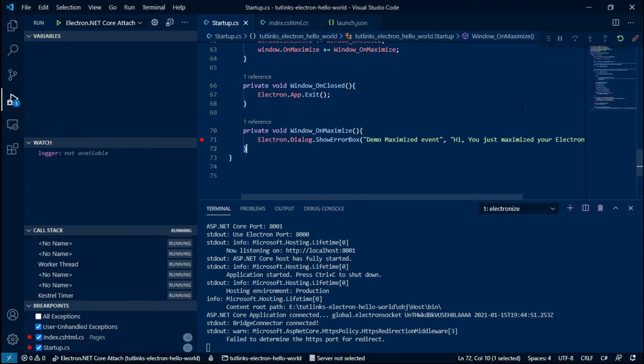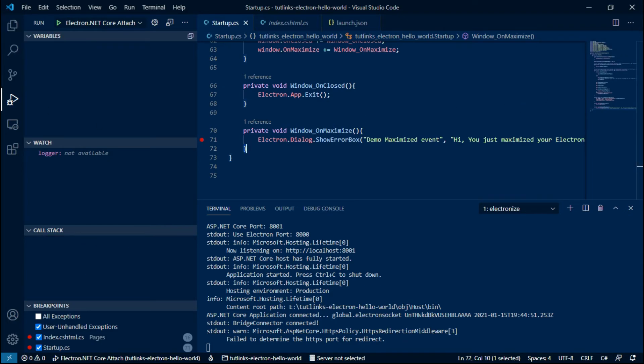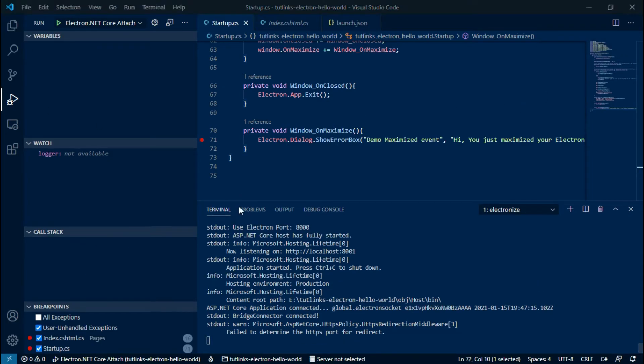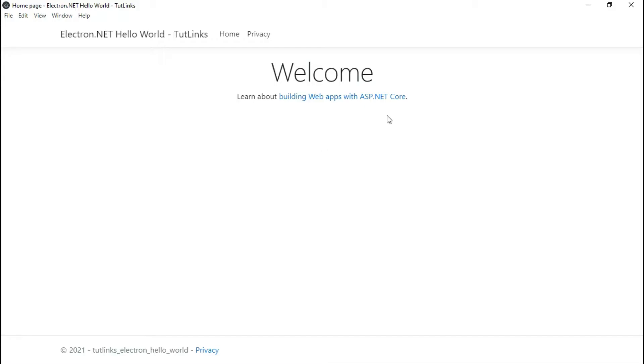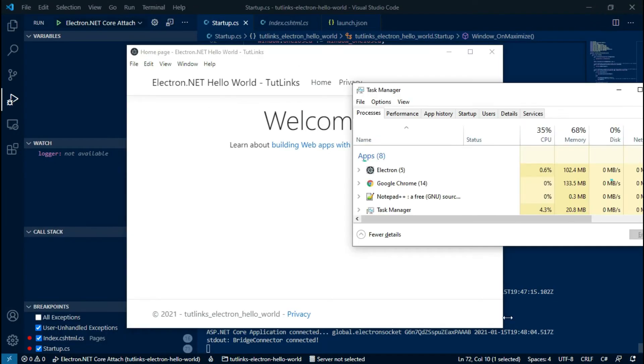Press function key F10 to step over the lines, or F5 to continue debugging till the next breakpoint if present gets hit, F6 to pause. At any point, you can click on the disconnect icon to unplug from debugging.